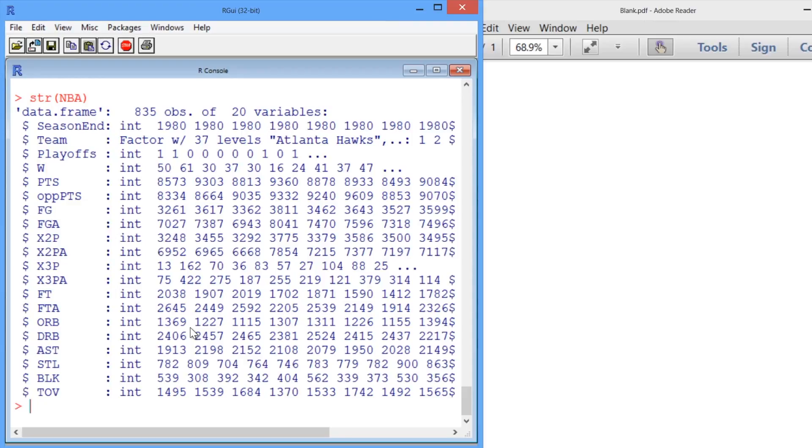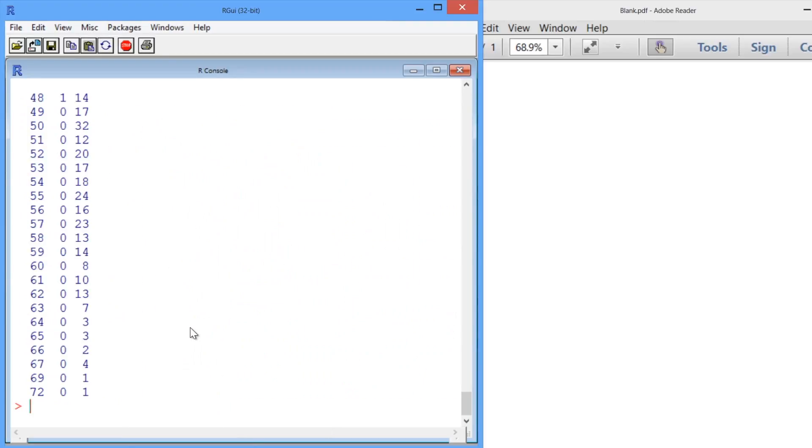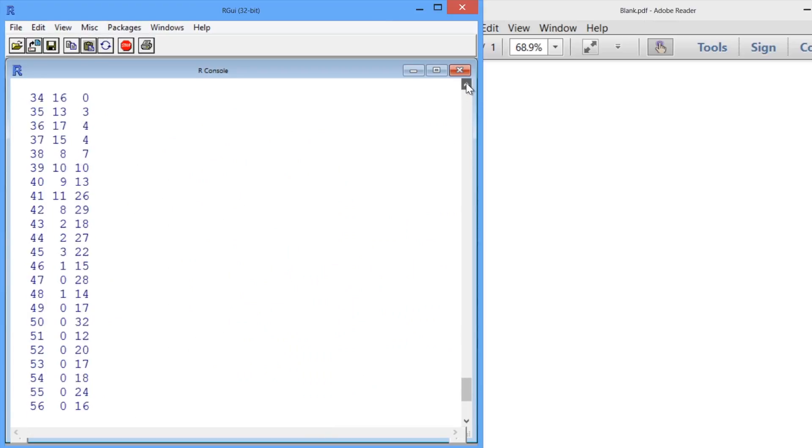So that's just table, NBA dollar sign W for wins, and NBA dollar sign playoffs for whether a team made the playoffs. So our table pops up, let's scroll to the top so we see what's going on.